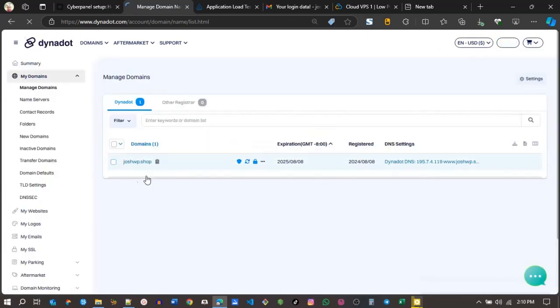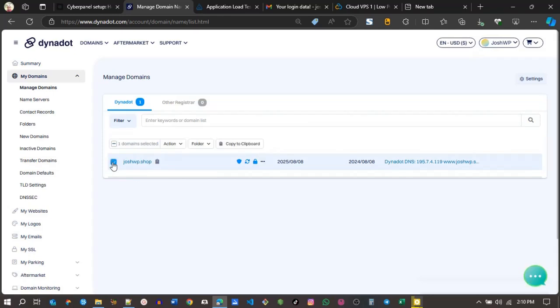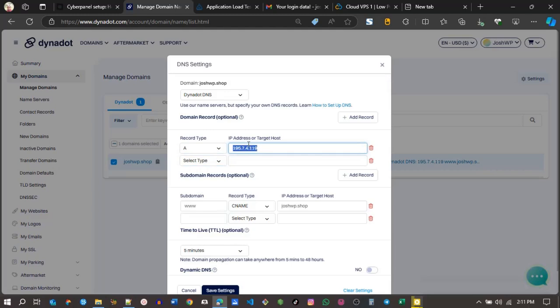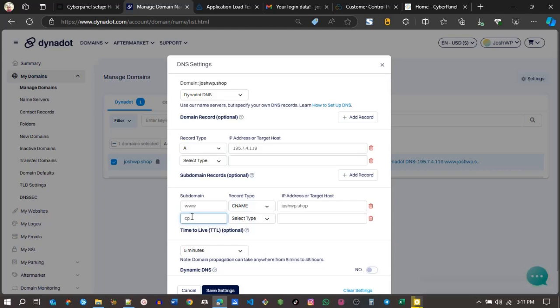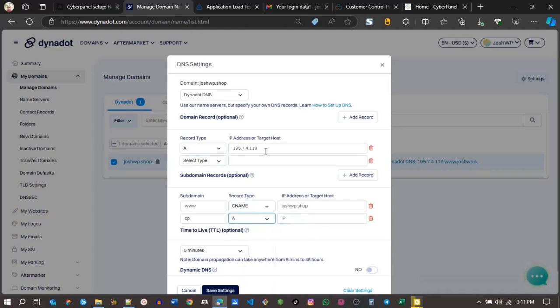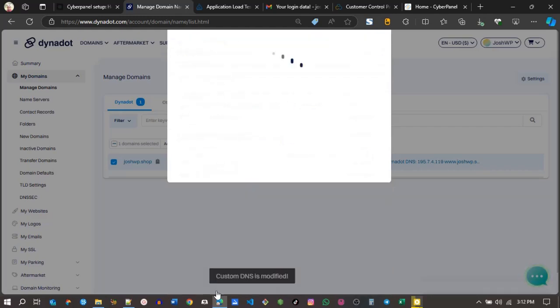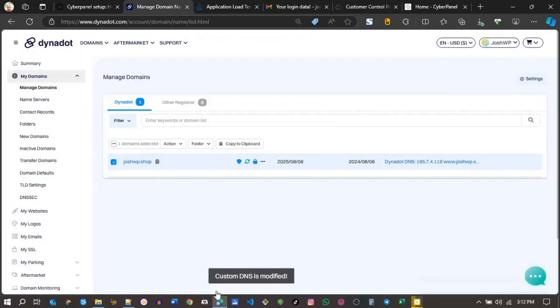I'm using Dynadot. I'll select my domain name. Under actions, go to DNS. And then I'll put an A record there. Also add a subdomain for the panel that will be installing different panels. I'll make sure it's an A record, point it to this IP address, and then save it. Allow it to propagate.